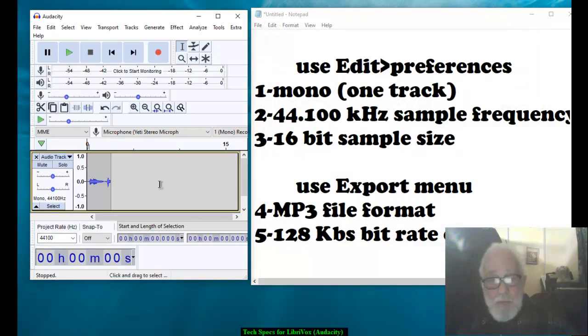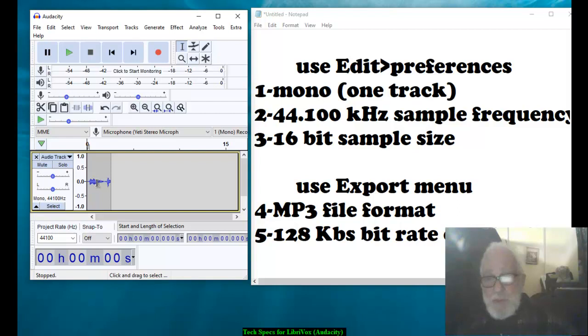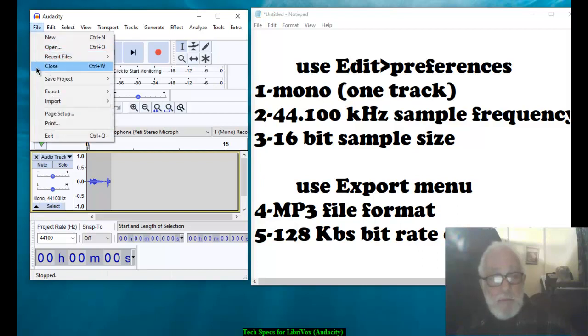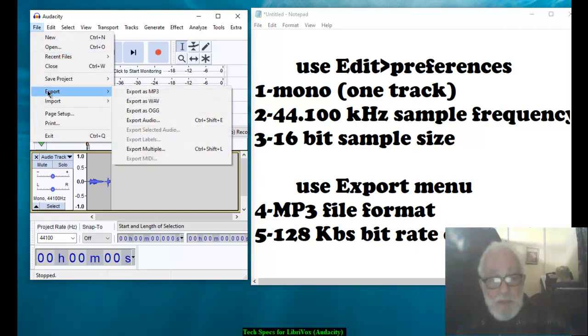Now you need to have some audio in your track because you're going to export it. So to get the last two, we use the export menu. File, Export, Export as.